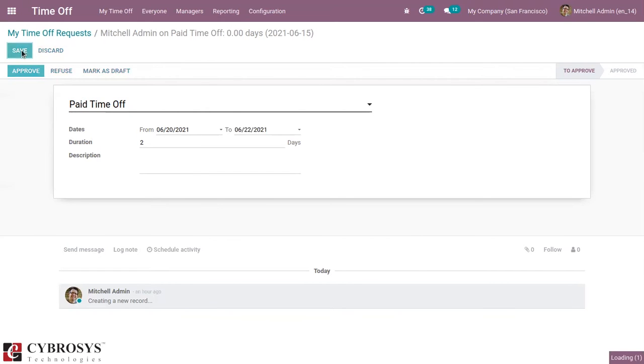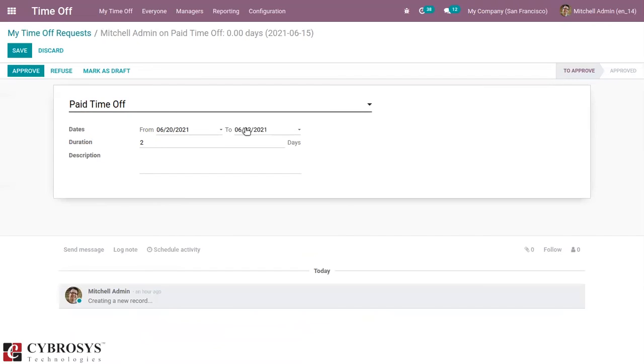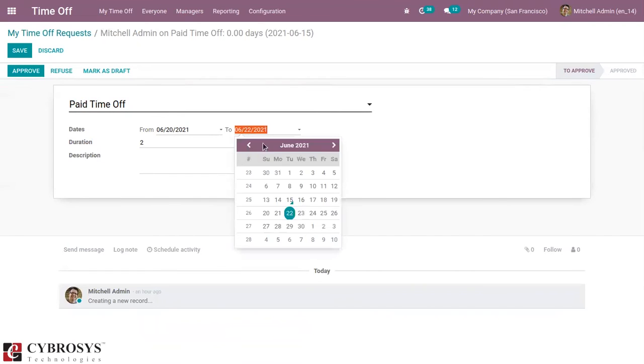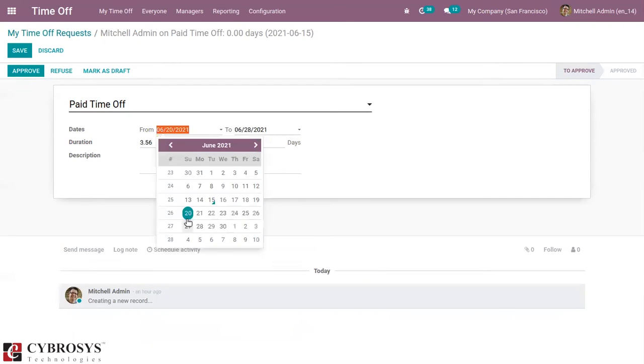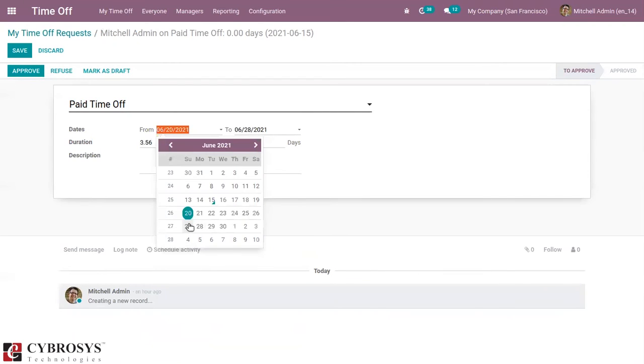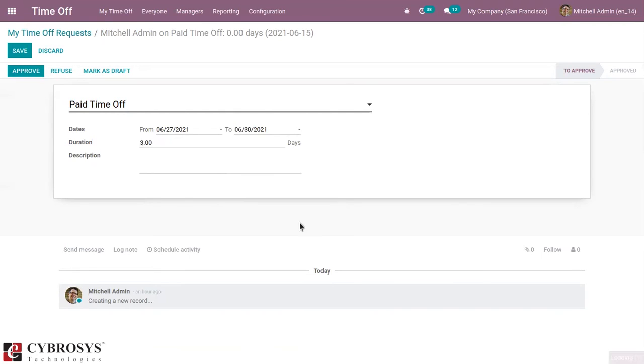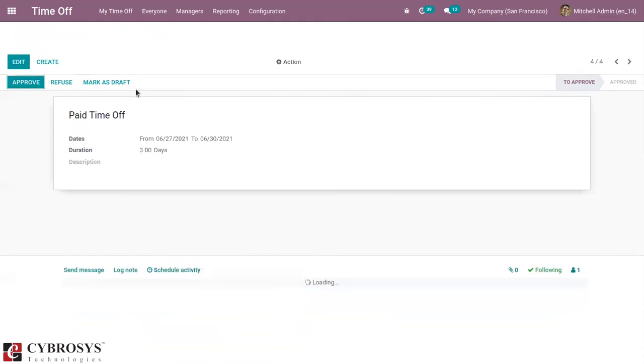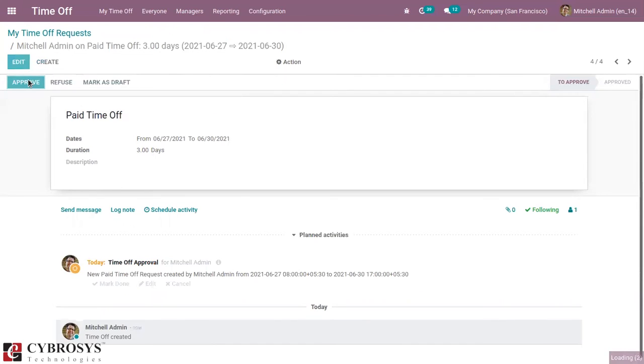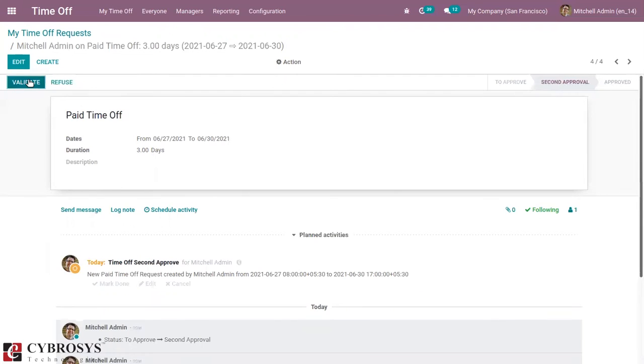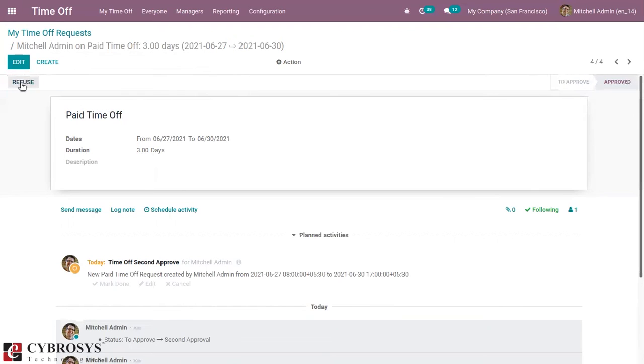Another request: 27 June to 30 June. So after saving, we can approve this. So this needs a second approval. Now we can validate this. So you can see this time off request is approved.